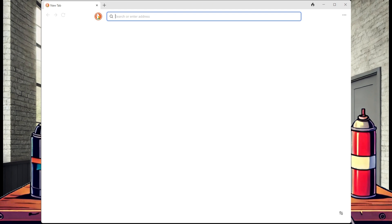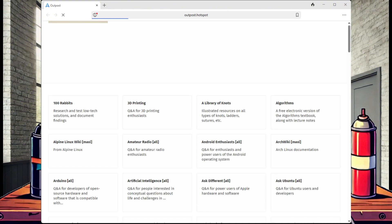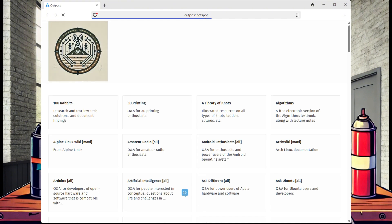Once connected, we open a new browser window and navigate to the hotspot. In our case, since we named the hotspot outpost, it is http://outpost.hotspot/. Here, we can browse all the ZIMs and access our new library of information.